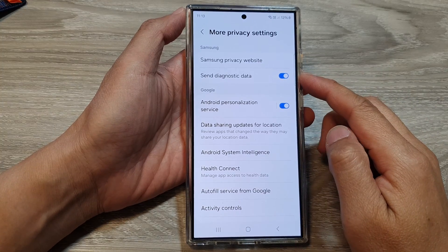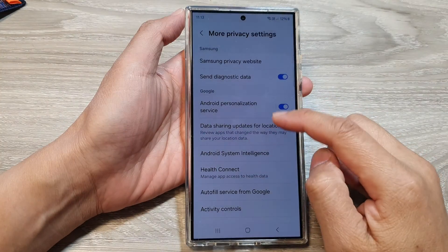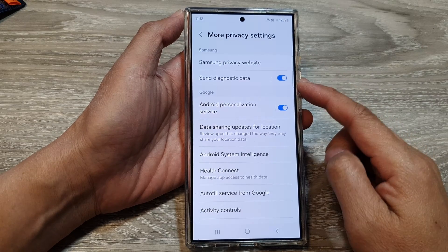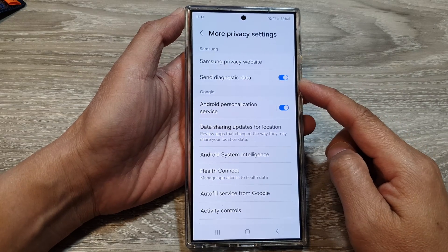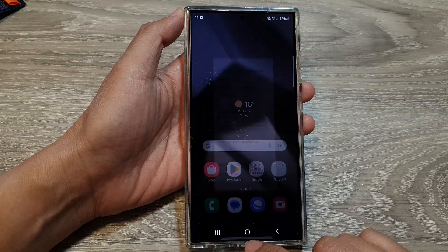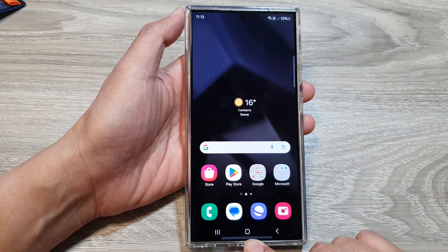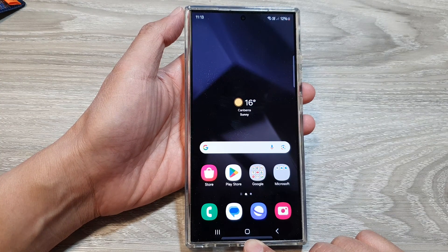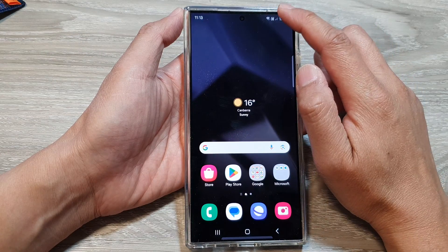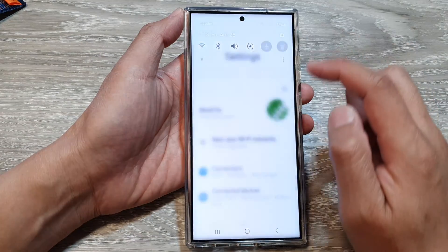How to turn on or turn off send diagnostic data to Samsung on the Samsung Galaxy S24 series. First, tap on the home button to return back to the home screen, and from the home screen swipe down at the top, then tap on the settings icon.